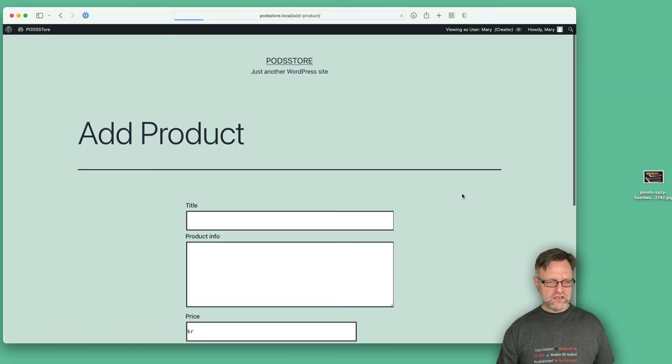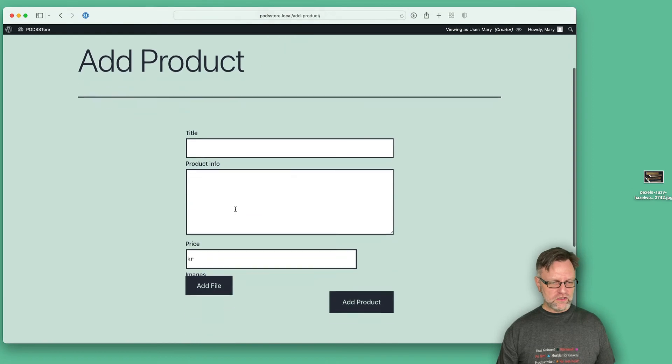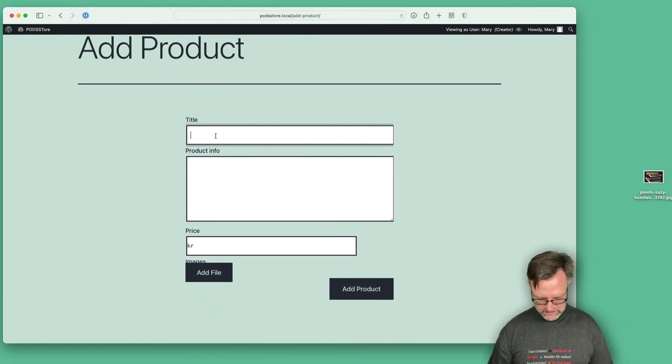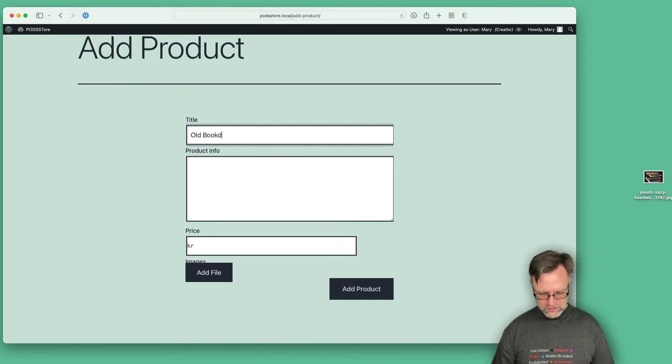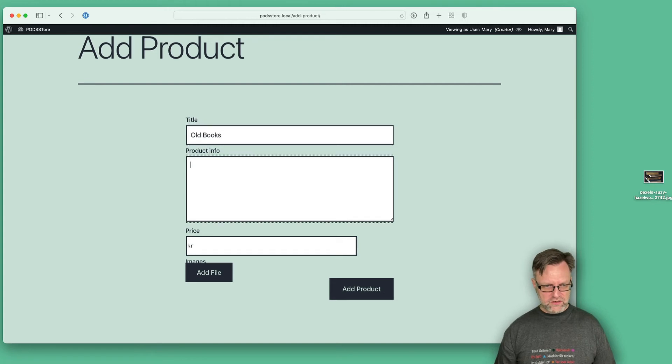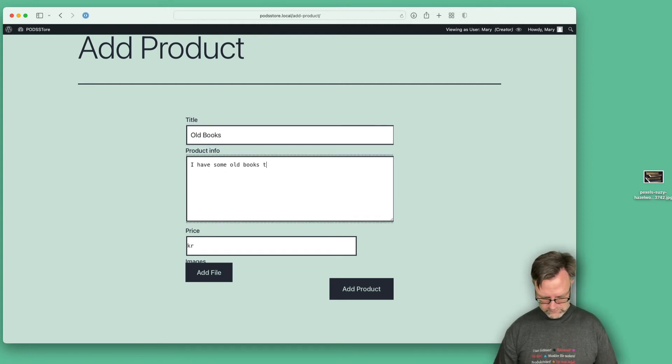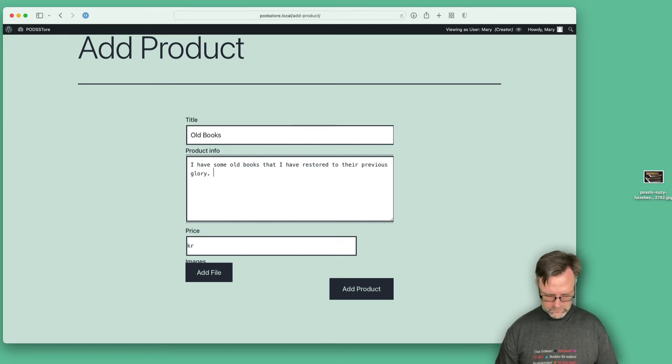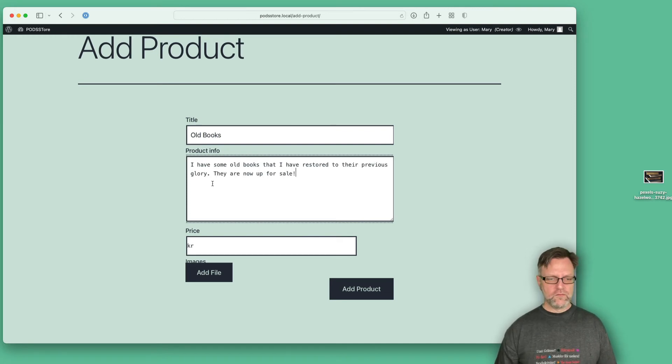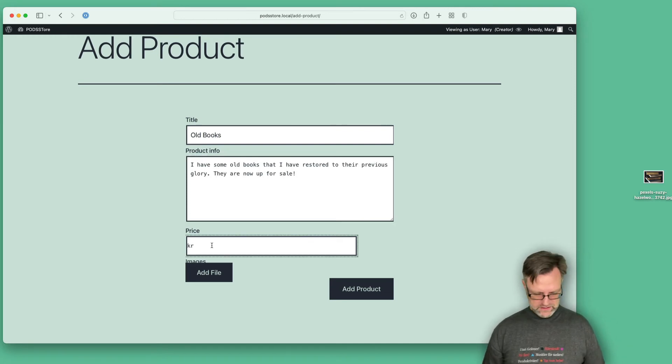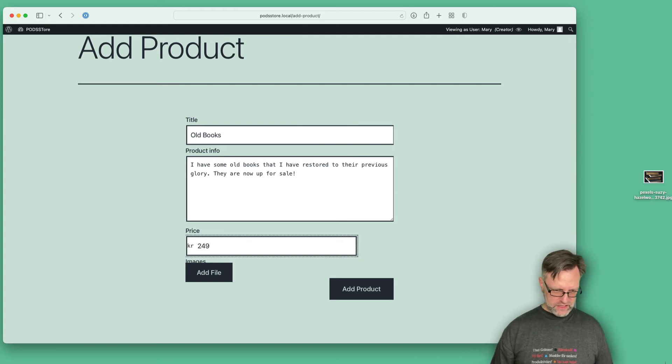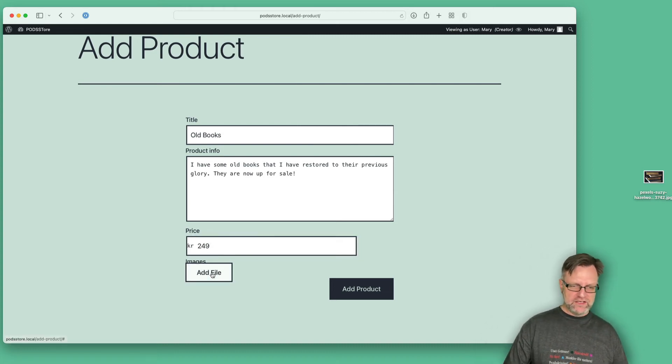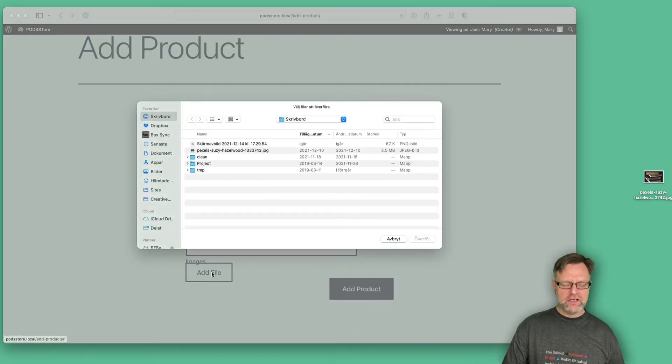So let's add some Old Books here, and let's say the price 249 CK - that's super cheap. And let's add a file here, an image for this one.